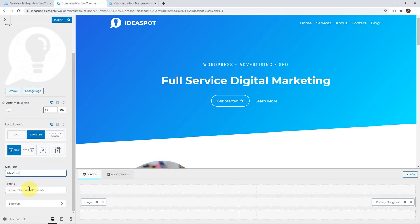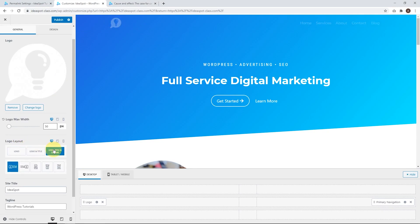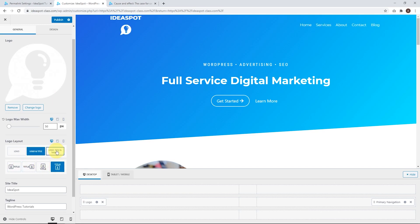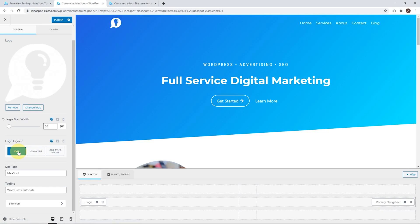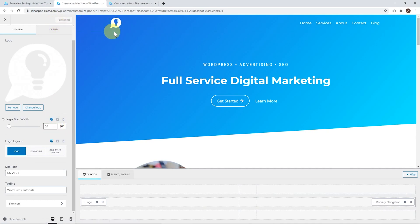The tagline says 'Just another WordPress site' — that's the default whenever you install WordPress. Let's change that; I might call it WordPress Tutorials. From here we have a few choices about how we display this: we can have the logo by itself, the logo with the tagline and title, or just the logo and the title. There are a few different layouts as well. I think we'll go with just the logo by itself. If you want to change the logo size, that's doable here — you can increase or decrease it. I'll leave it at the default size. Let's click publish when we're happy with our changes.